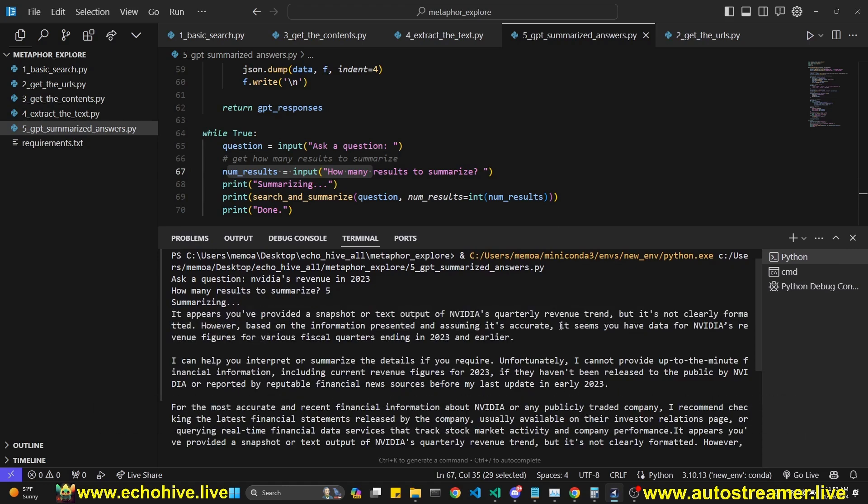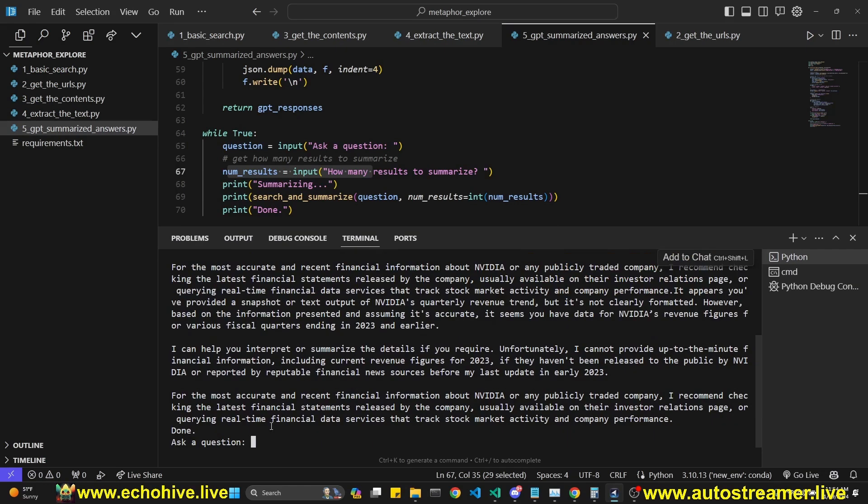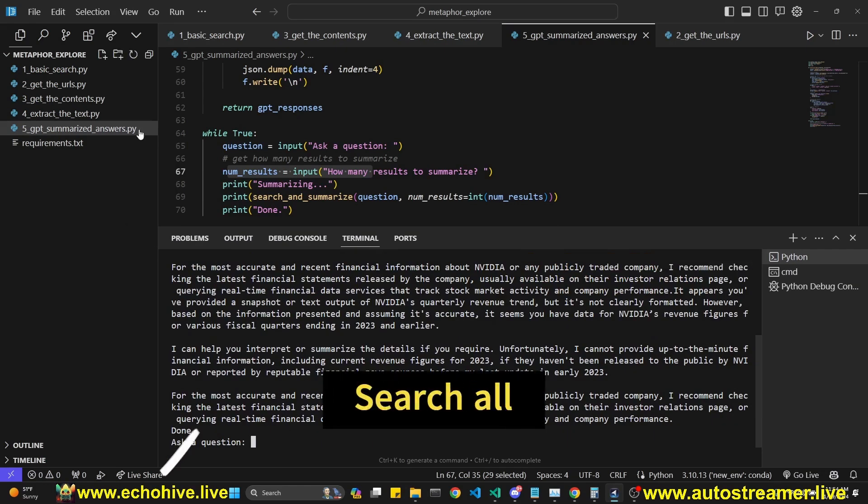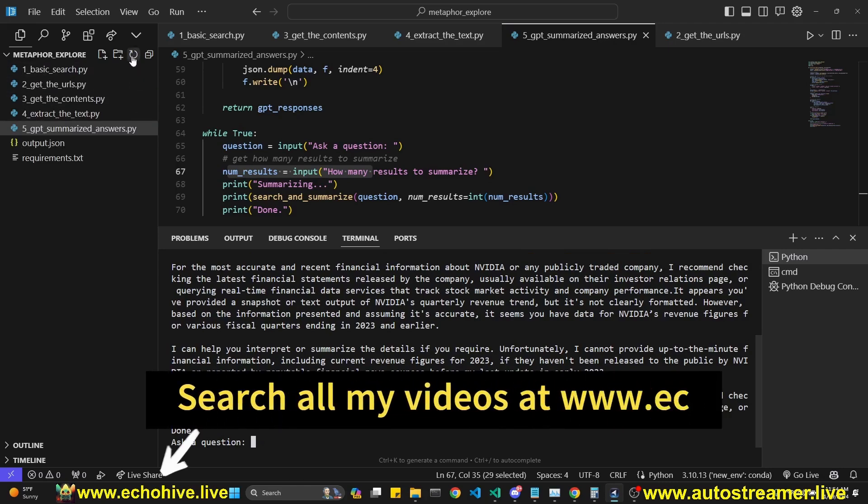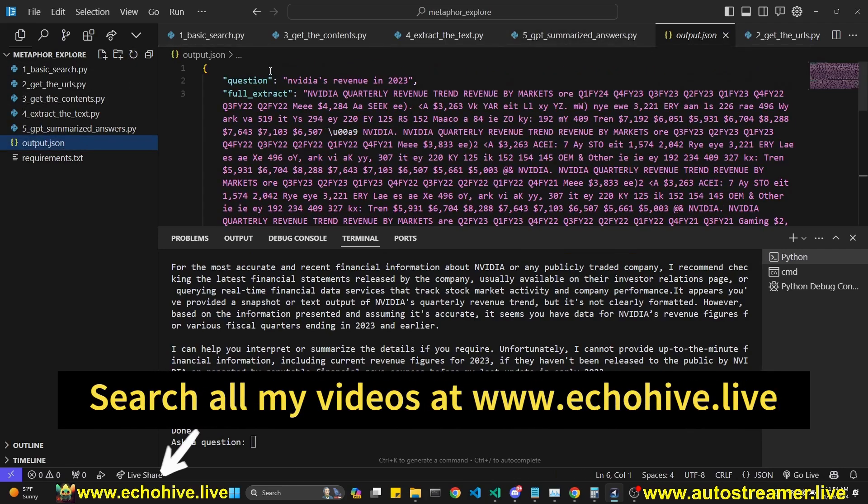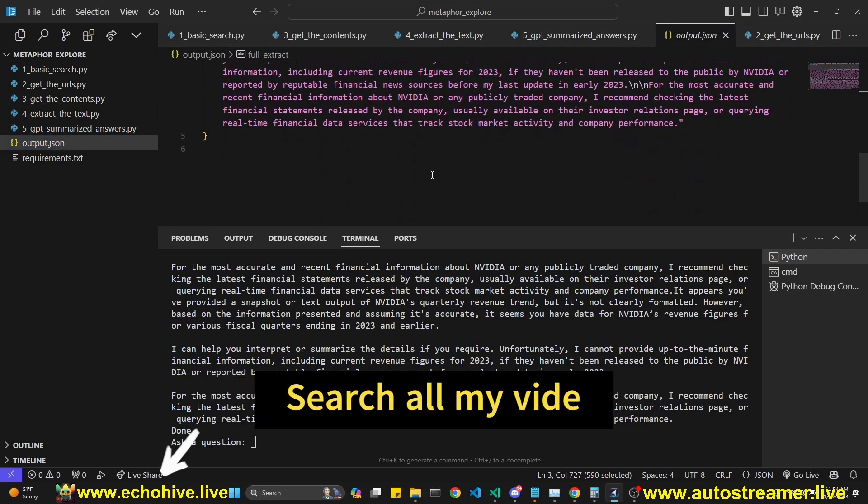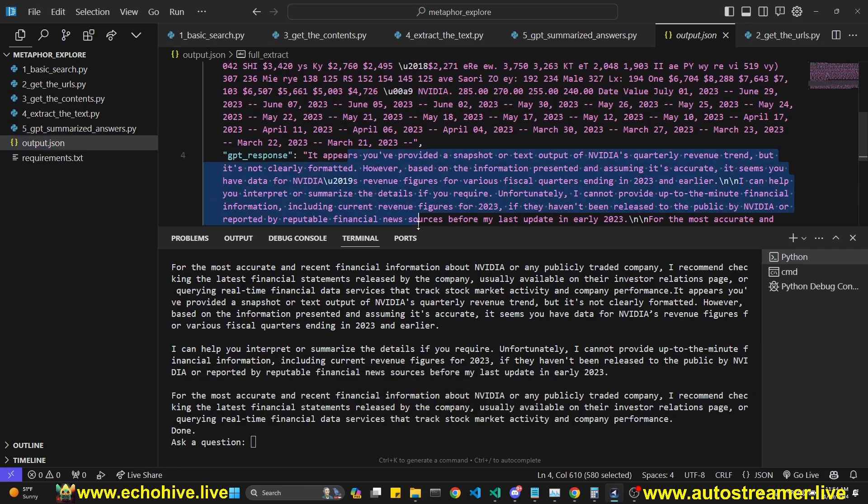It does say that search results provided a table, but it wasn't clear. So let's ask it a different way. Also, I just want to mention that this script will save the question, all the full extracts, and the GPT's response to our JSON file.